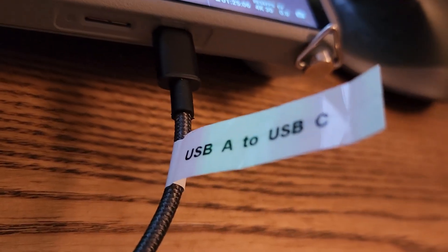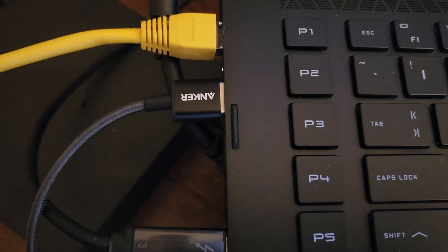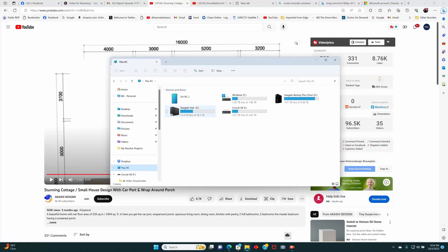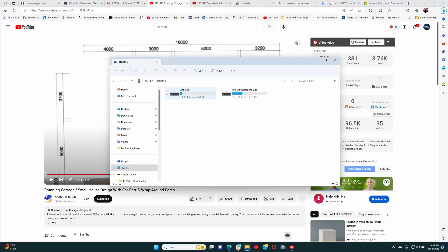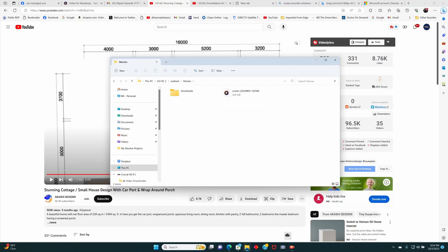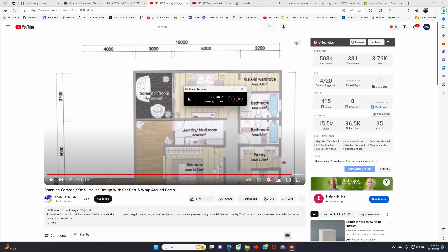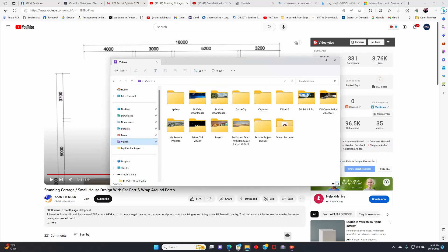You want to attach a USB-A to USB-C cable to your DJI RC2, then attach the other end to your PC. Then go into DJI RC2 > Android > Movies. Select your screen recording and copy it. Then find where you want to paste your screen recording.